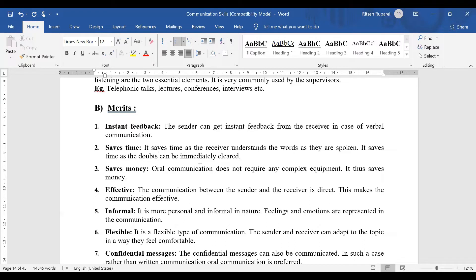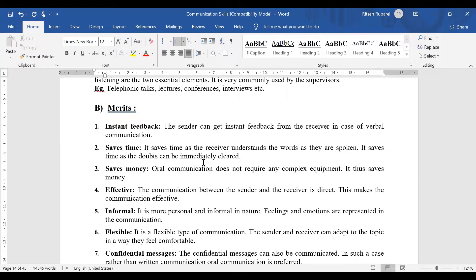In oral communication, suppose you are an account manager. You tell the executive to go and pay the bill. He will ask you, sir, shall I pay today or tomorrow? Sir, you will say, pay today. Okay, so shall I pay by check or cash? You are thinking about it. The accounts manager is going to give you instant feedback.